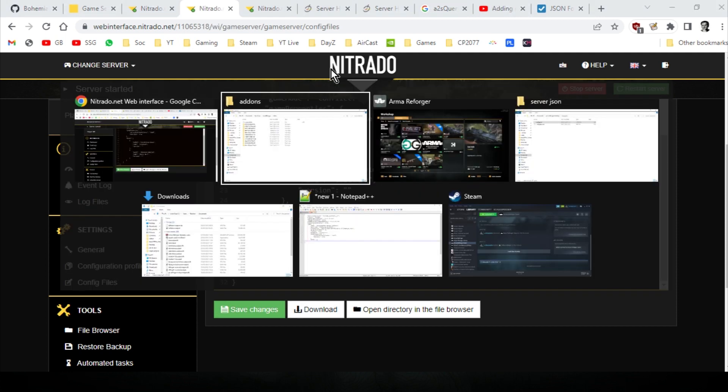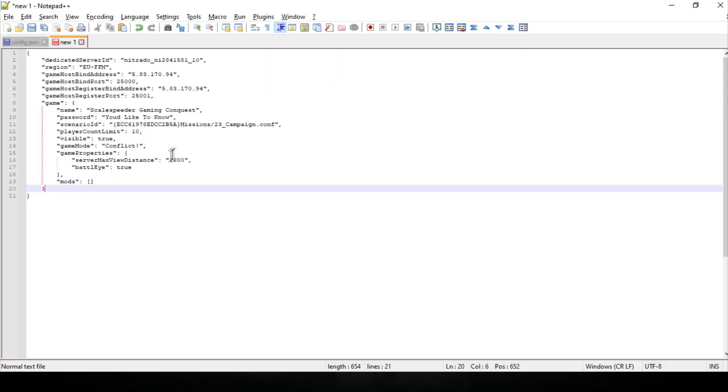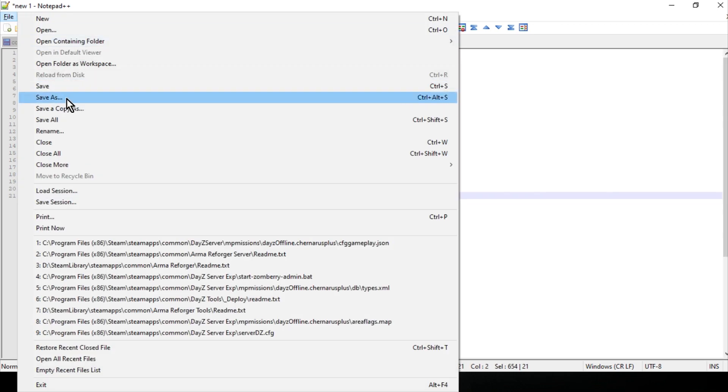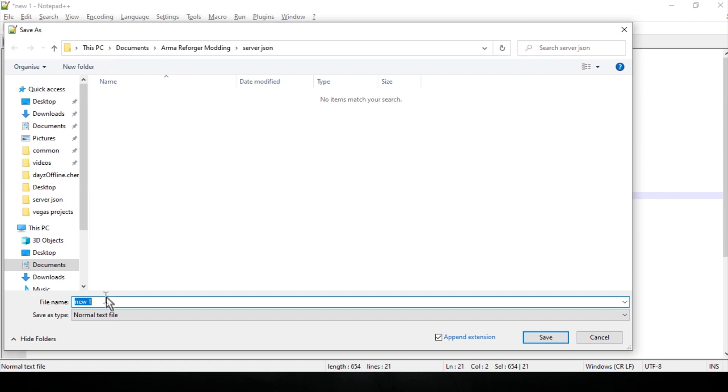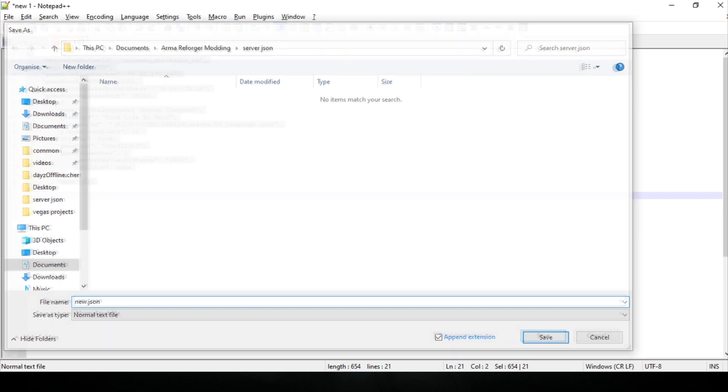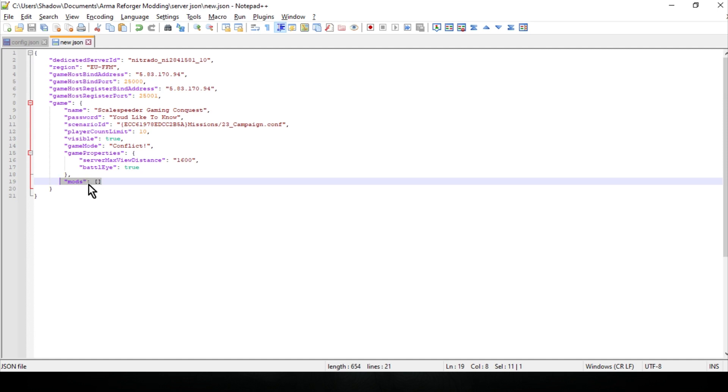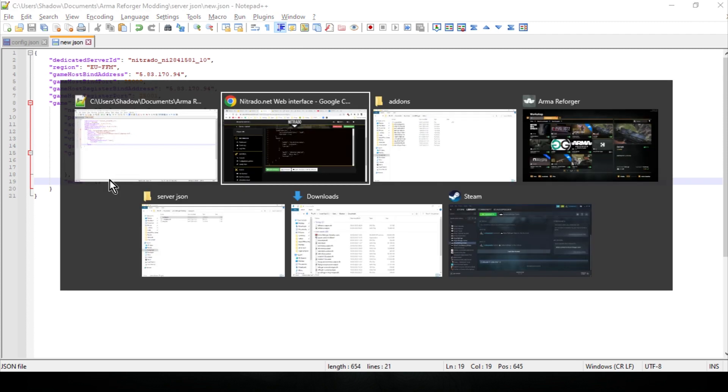Then what you want to do is open it up in your favorite text editor. I'd recommend Notepad++. And your one will probably look something like this. In fact, let me just file save as, let me call this new.json. Let's just save that so it's got the right colors on. And what you'll notice is at the bottom, your one will look like that where the mods are. So it's mods and then it's got colon, then it's got open and close square brackets. So what we need to do is inside these square brackets, that's where we're going to be putting all the details about what mods we want to load in our server.